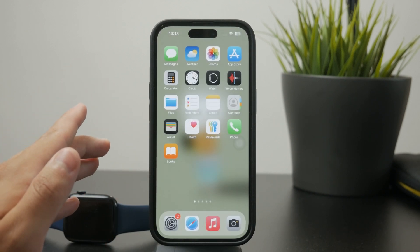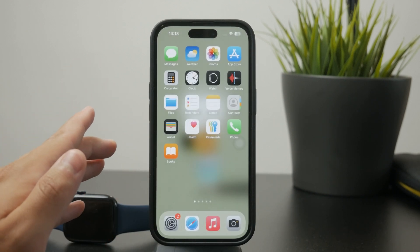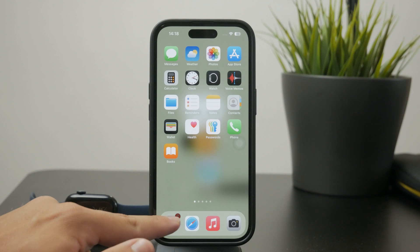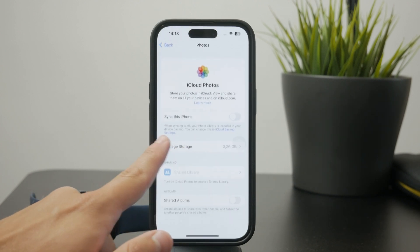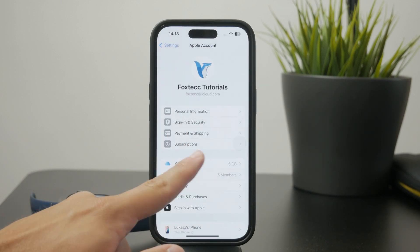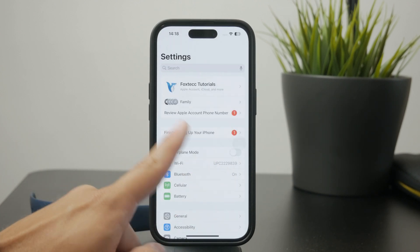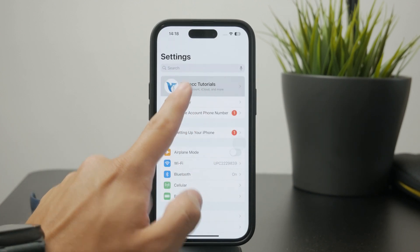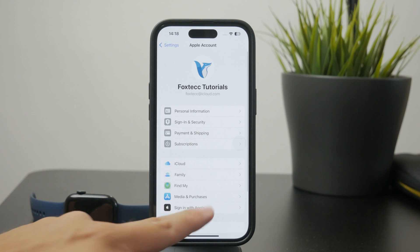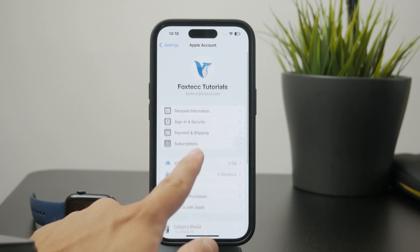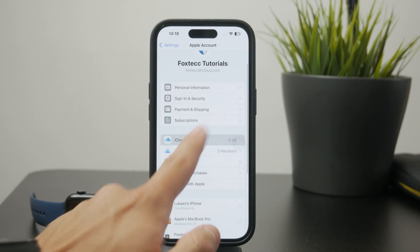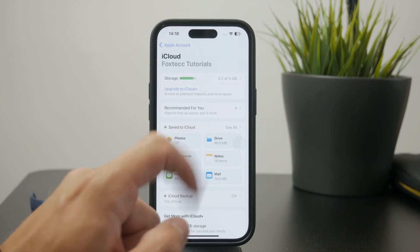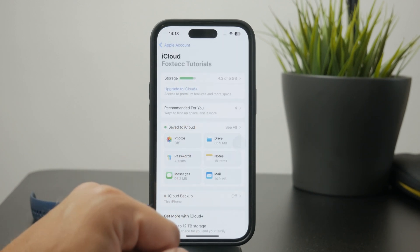The way to set it up is by using the Settings app, where you can locate your profile section at the top of the page. From there, scroll down a bit and tap on iCloud, and there you should be able to find the Photos section.